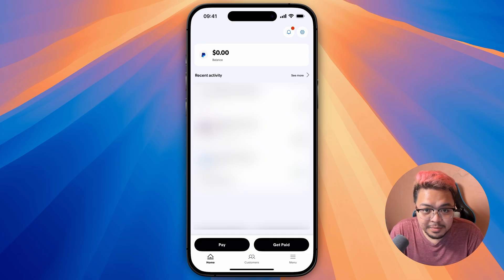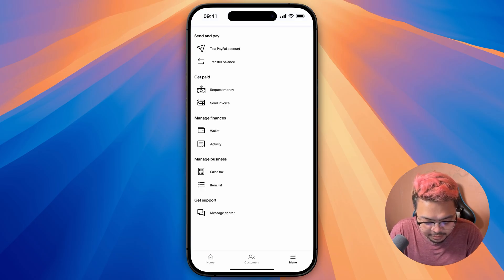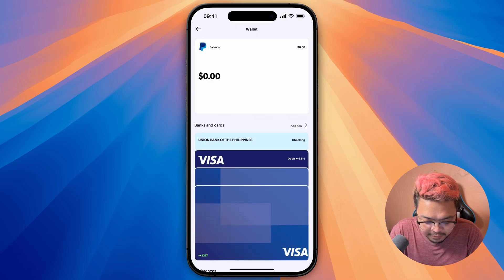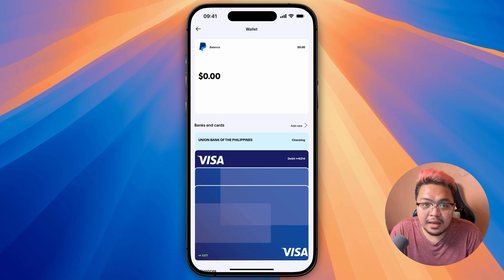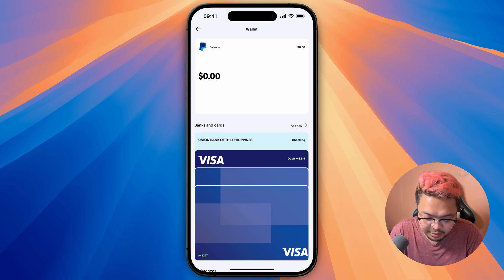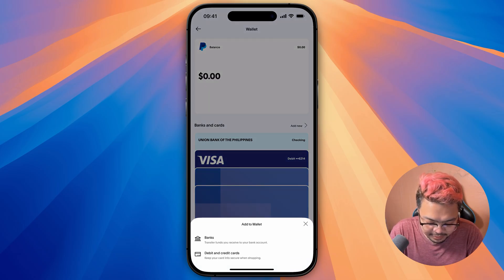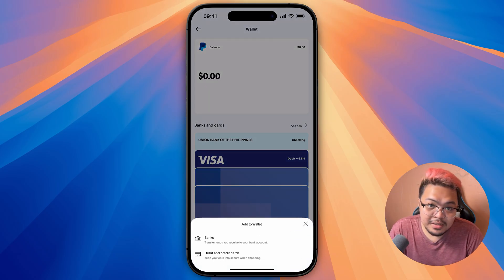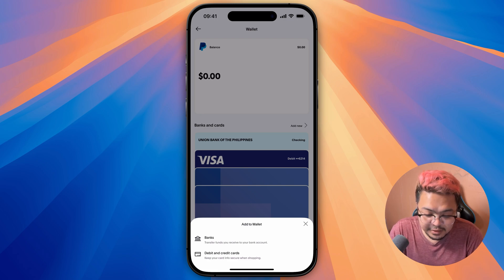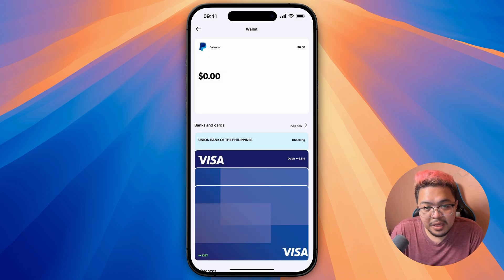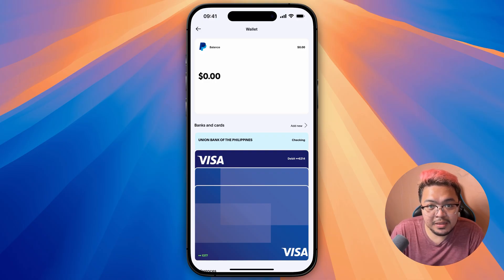So once you've opened and logged into your PayPal app, in order to add the bank account, just click on menu and then wallet. From here, it'll show you all your banks and cards. If you want to add a new one, just click on add new. From here, it'll ask you if you want to add a bank or a debit card. Just select bank and then add the bank details that you previously selected. And then from there, you'll be able to add money from that bank account to your PayPal account.